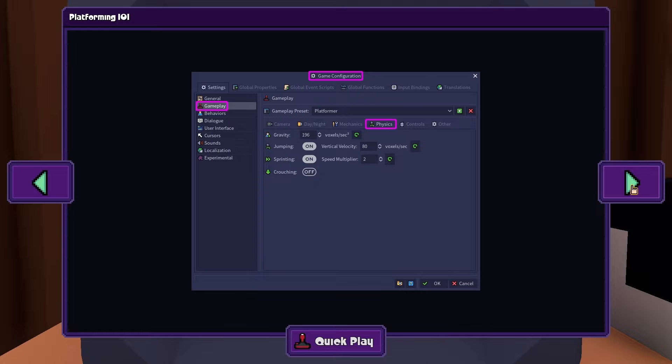From your game configuration, go to Gameplay, then Physics, then enable jumping and sprinting.